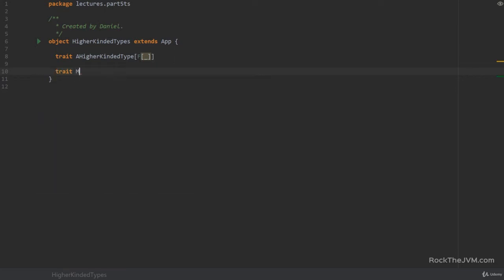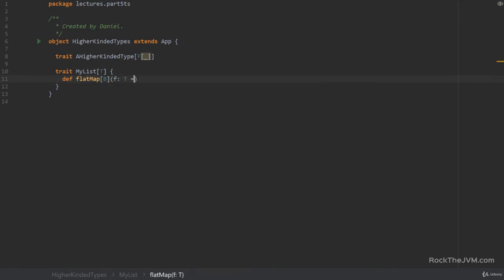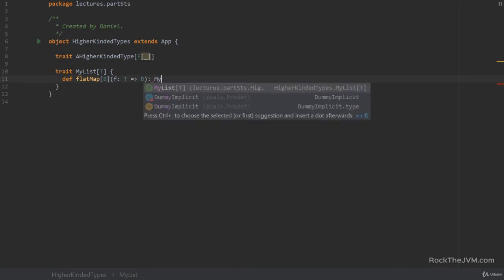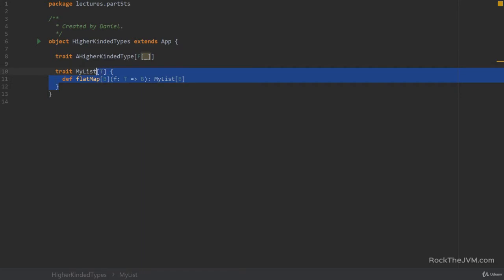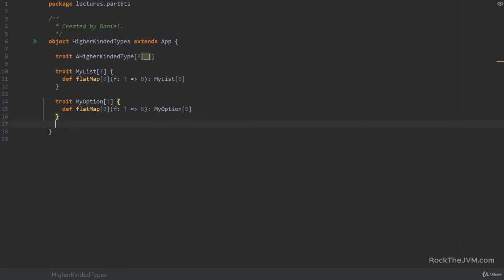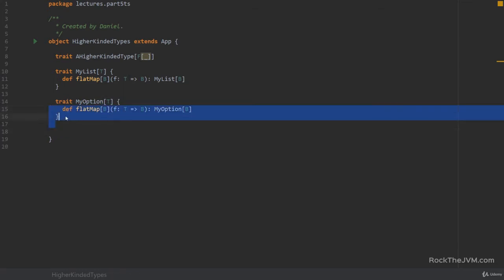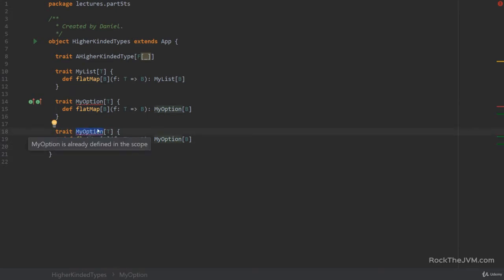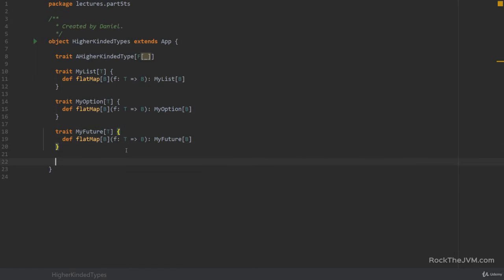So if I say for example a trait, let's call this MyList T. This guy has a flatMap method which takes a type parameter B for example and a function from T to B and this returns a MyList B. We also have a whole bunch of other stuff with similar signatures, for example MyOption which returns a MyOption. We also have futures, we have tries, we have a whole bunch of things that are flatMappable. All the monads have the method called flatMap.